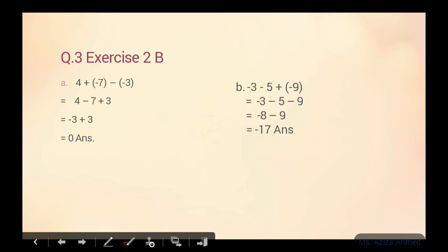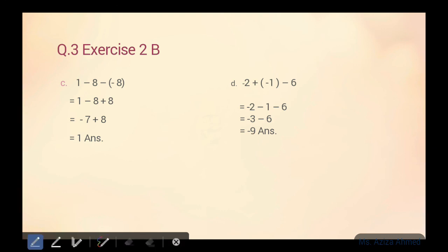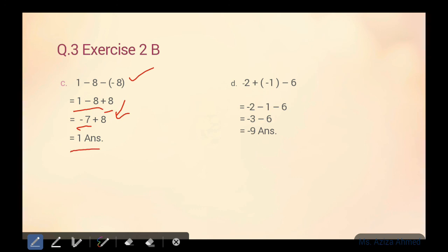Part C mein teen terms hain. Pehle bracket ko solve karte hain: minus minus equals plus. Ab teen terms aayenge, koi double sign kahin nahi hai. Hum left side ki first two terms ko kar lete hain: one minus eight equals minus seven. Plus eight as it is neeche aajayega. Minus plus minus — seven mein se eight ko jo minus karenge, one aayega. Badi value ka sign answer mein aayega: eight ke saath plus ka sign tha, toh answer bhi plus mein aayega — positive one.